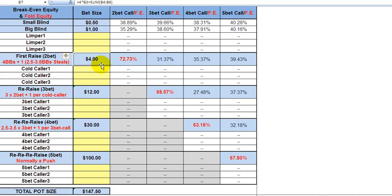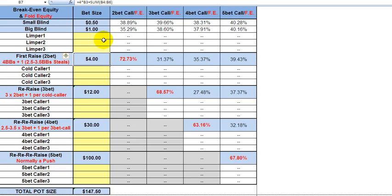That's what this calculator shows you. If the original raiser gets three-bet and everybody else folds, action comes around to the small blind, who needs 39% to make that call — either 39% going all in or 39% probability of hitting a profitable playable flop. That's how it breaks down all the way through four bet and five bet calls.